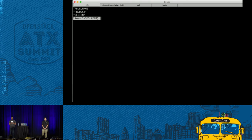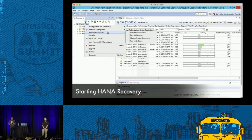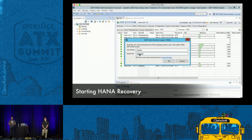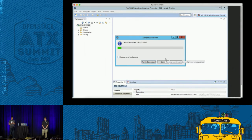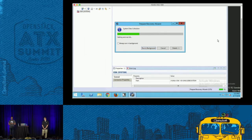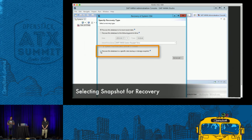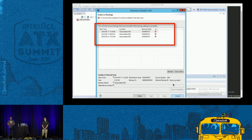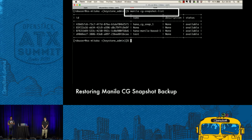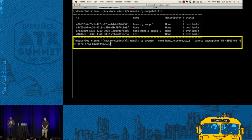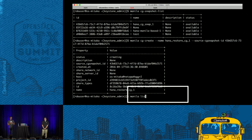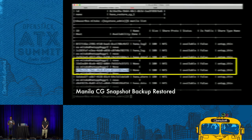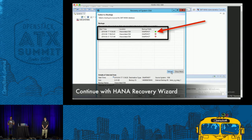Now let's try recovery. I deleted the Sales table from the database — there are only two tables now — and I want to recover it. I start recovery within the HANA studio, provide credentials, and the HANA database goes down and starts the recovery process. A wizard appears where I select snapshot-based recovery, provide the log location, and can see the available snapshot-based backups. I then perform a consistency group snapshot restore to get the data back, creating two new Manila shares which are mounted on the HANA nodes.